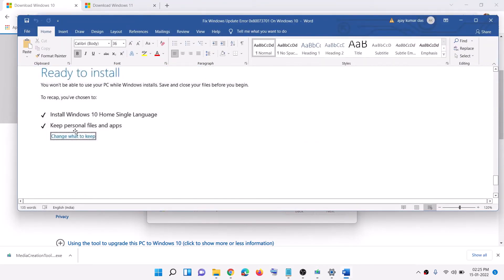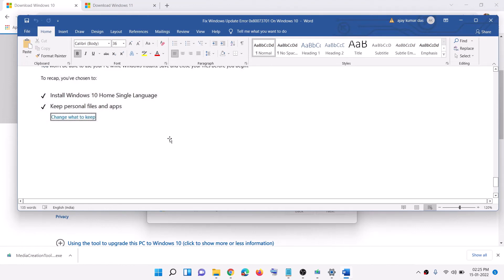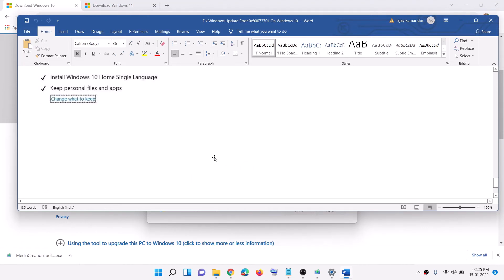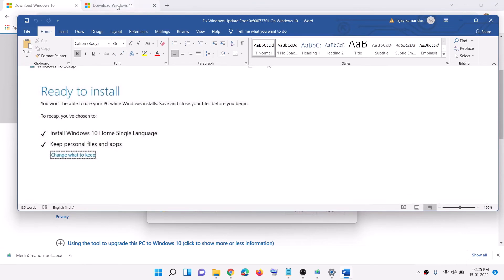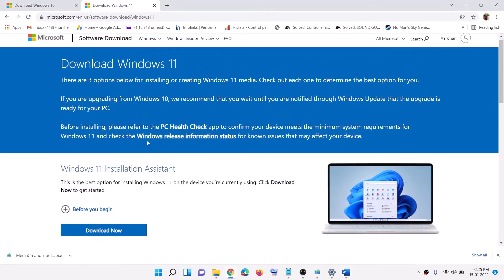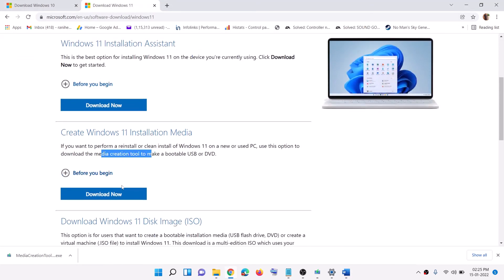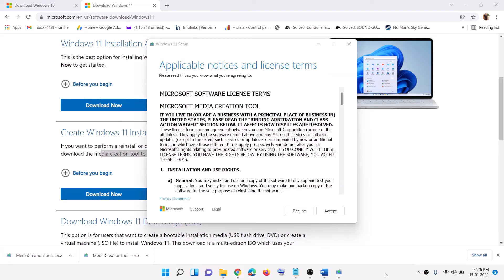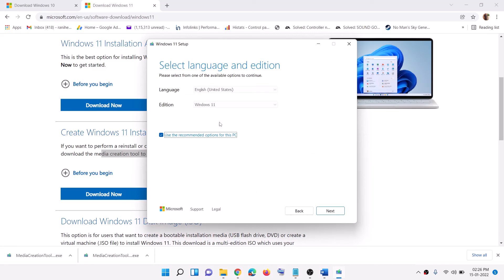Once the download is complete, before installation you will see a screen that says Ready to Install. By default the option to keep personal files and apps will be checked — when this is checked you will not lose any data. Click Install. After installation, log into your computer and Windows 10 should be up to date. For Windows 11, go to the corresponding website, find Media Creation Tool, and click Download Tool Now. Run the exe file and click Accept — Windows 11 will be selected by default. Click Next.